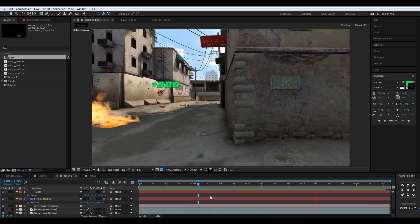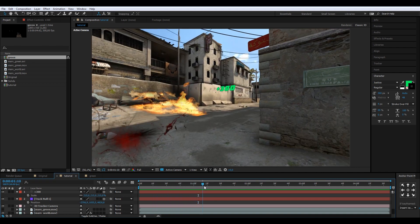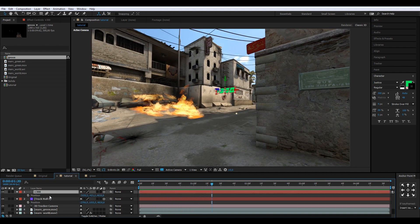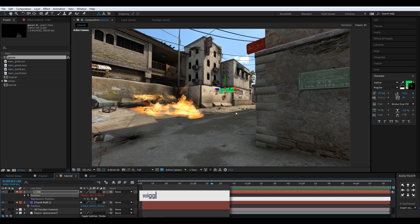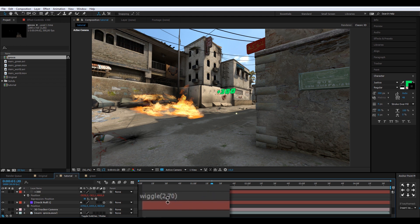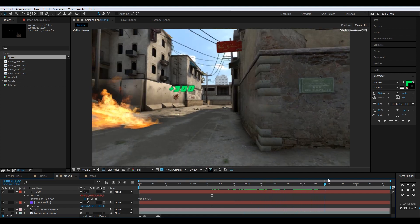Now take this layer, press P for position, hold Alt and click the stopwatch to open the expression editor. Type 'wiggle(2, 70)' — that means it moves twice per second for 70 pixels. This gives a little shake to the text.